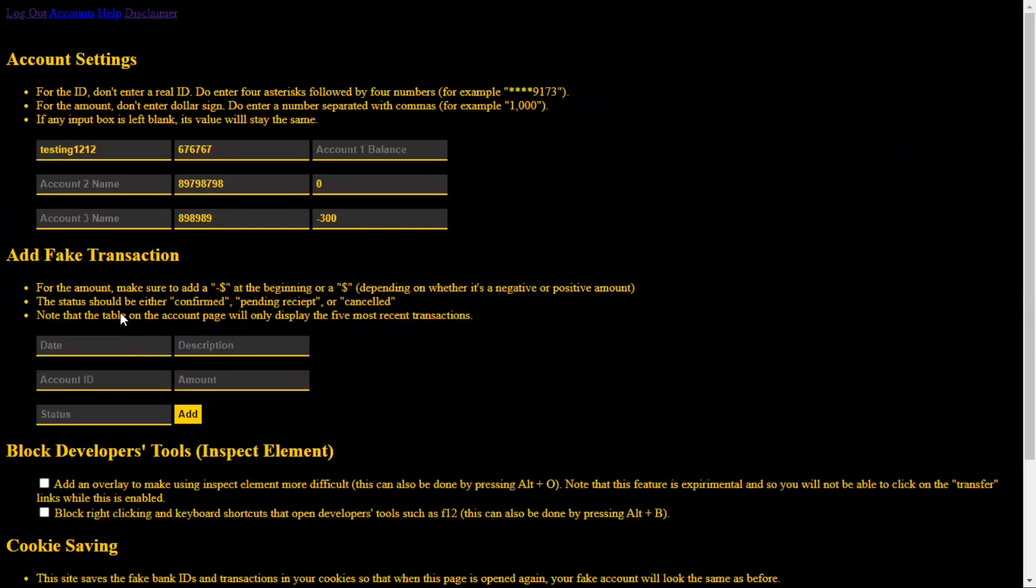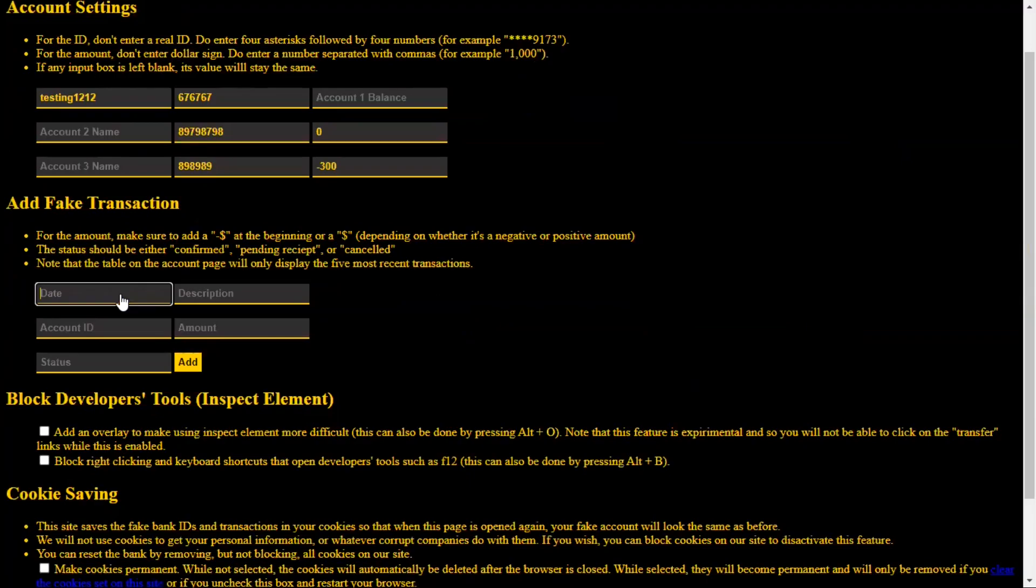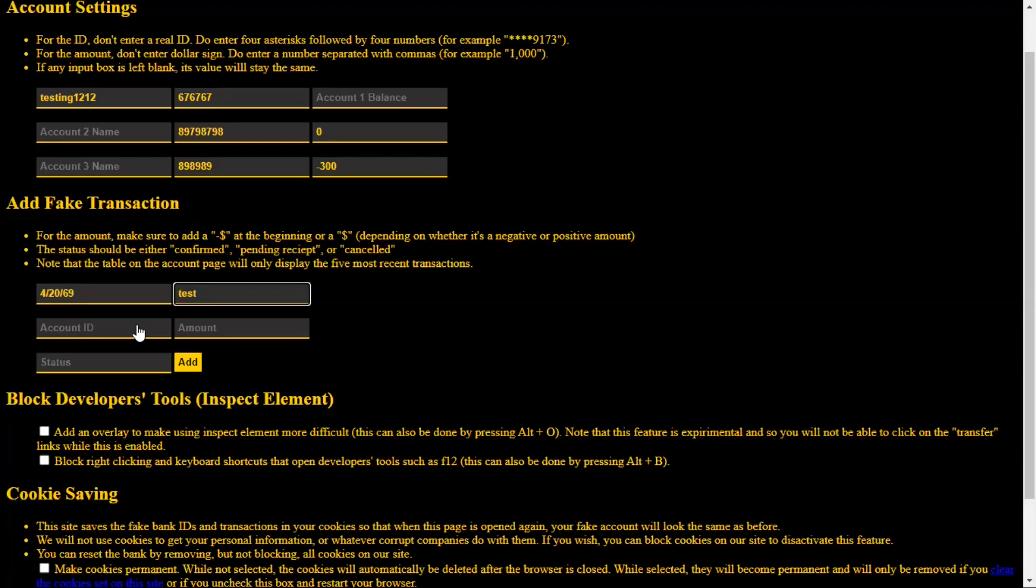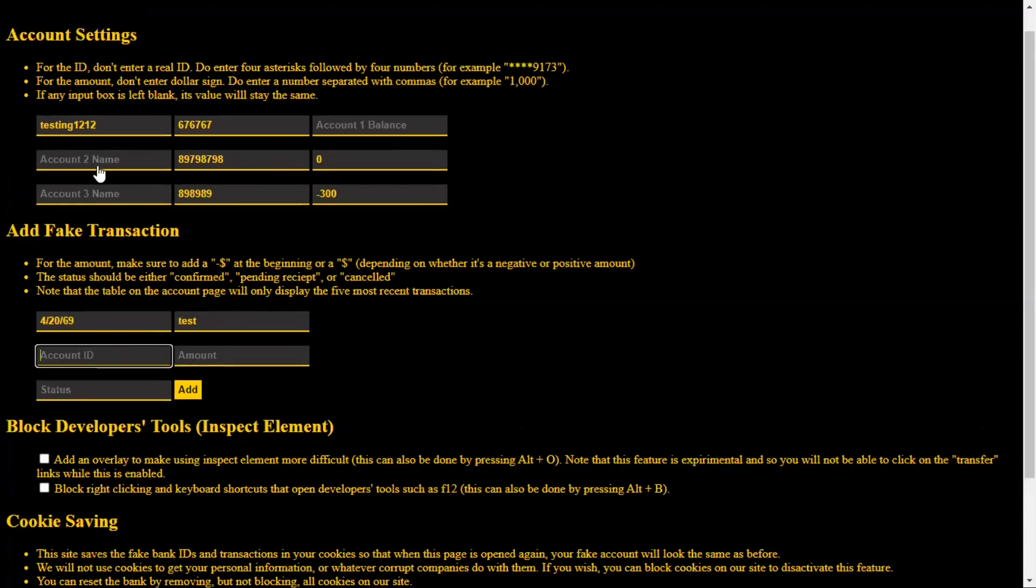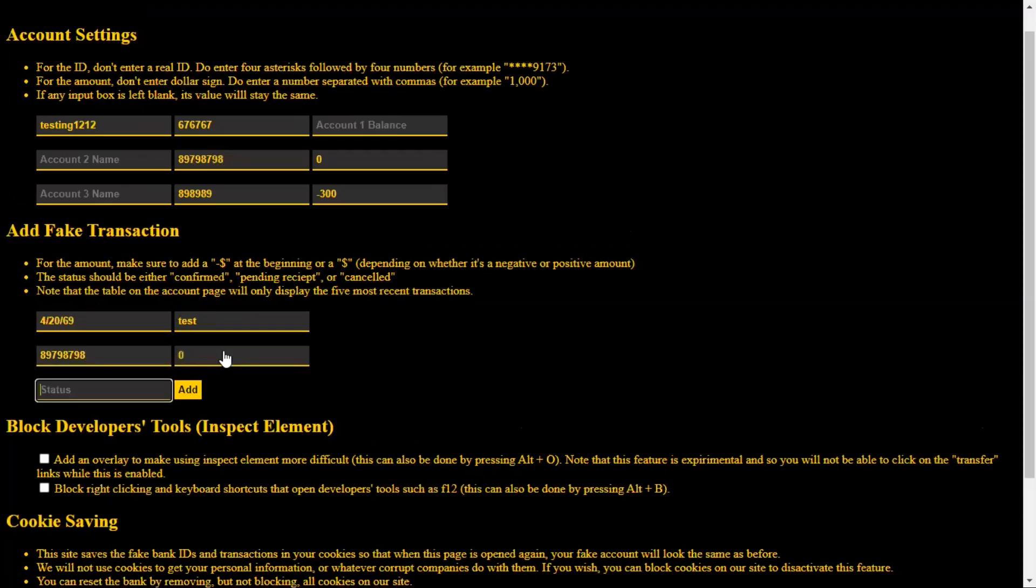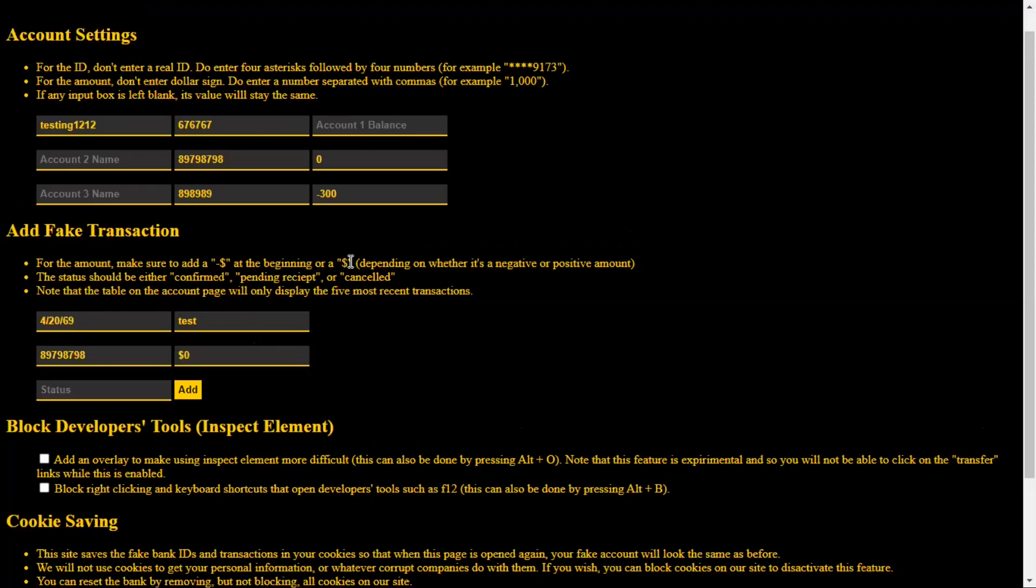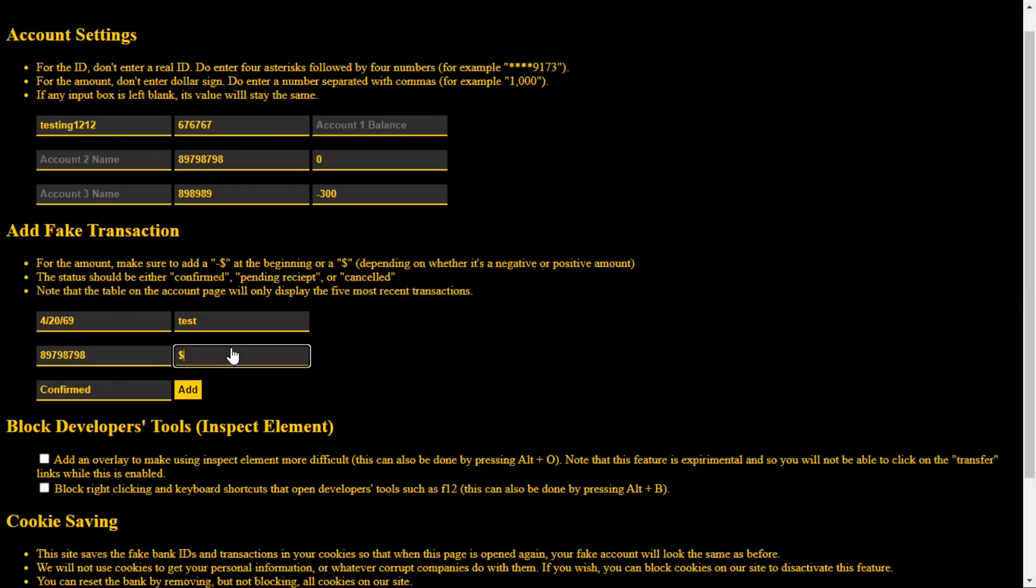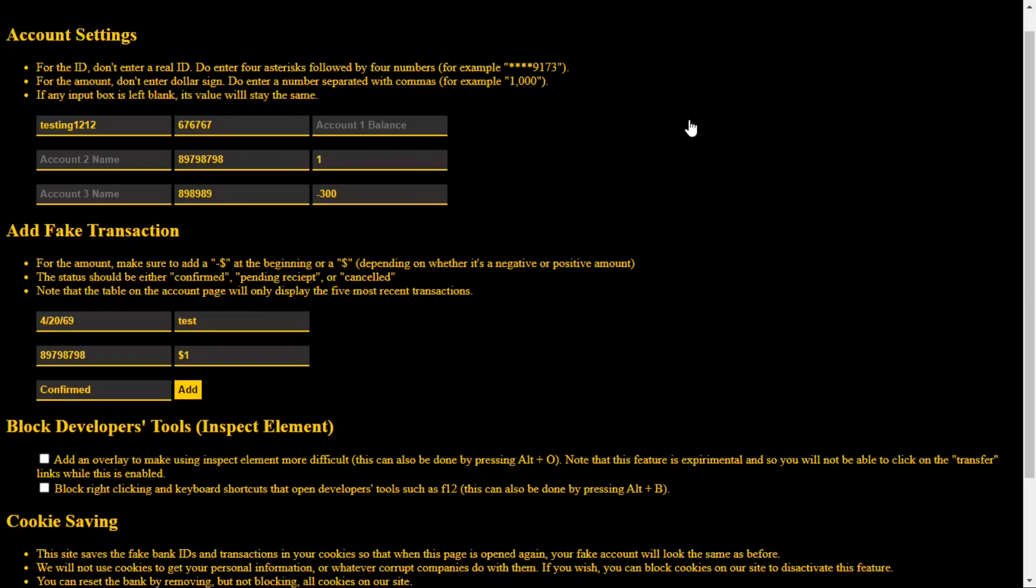We can add a transaction by first putting in the date. 4-20-69. Description, ID to make it go. Amount is 0. Remember to put the dollar sign there. And the status should be confirmed. And when you actually add a transaction, it doesn't change the balance of your account. It just displays. So if you're going to actually fake a transaction, you're going to want to actually edit the balance. So let's say we got $1 onto this account. You're going to change that, we're going to add $1 to it before adding the transaction.